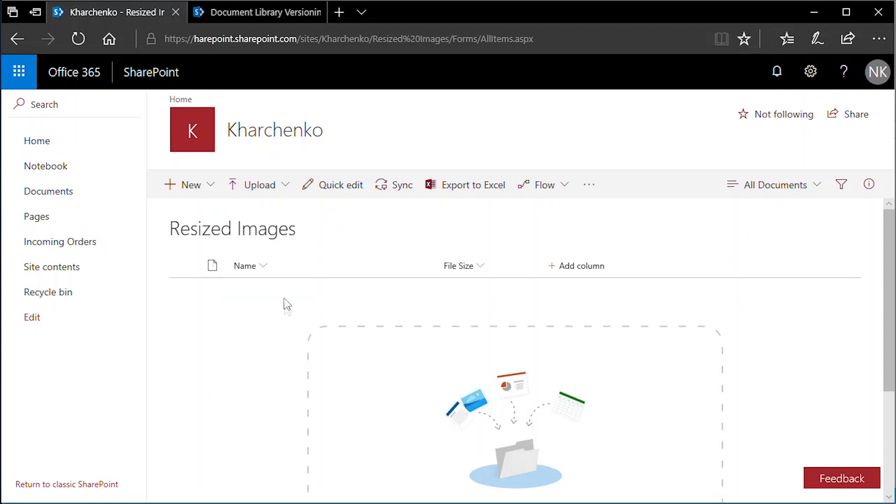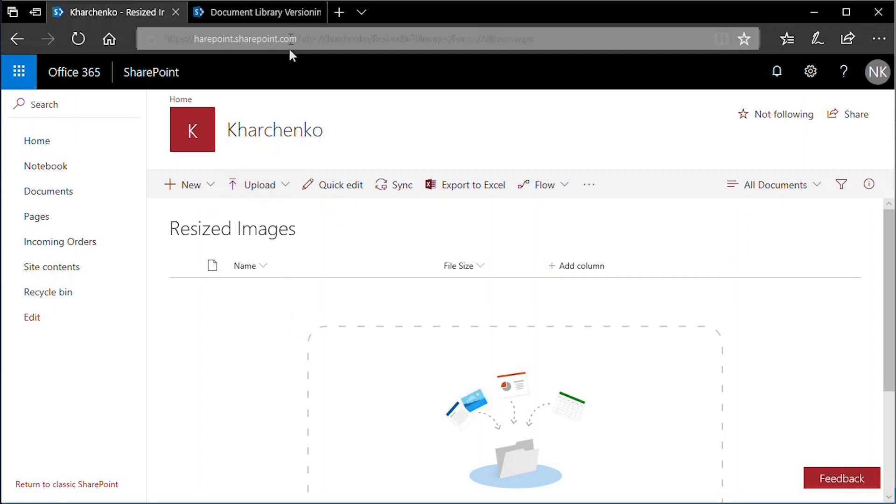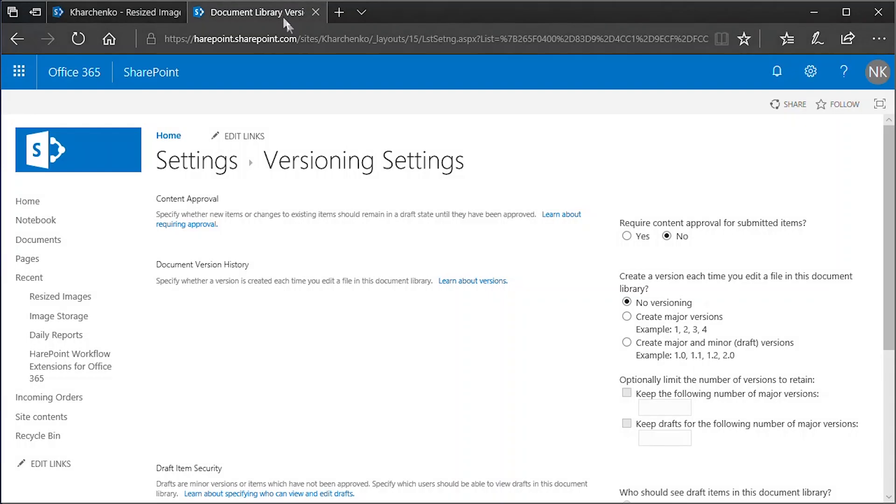We will use the Resized Images library for the workflow to work with. In order to save space, we disable versioning in the settings. That means the original image will be replaced by the resized image.